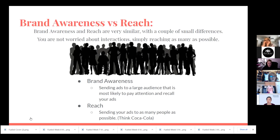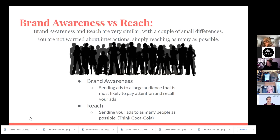Brand awareness is a little bit more targeted than reach. Brand Awareness sends ads to people who, based on analytics, are most likely to pay attention and recall your ads. Reach is strictly just sending it out — we're just trying to get in front of as many people as possible. Very slight difference there. For that reason, I don't recommend doing these — there's better targeting you can get with some of the other campaign types.